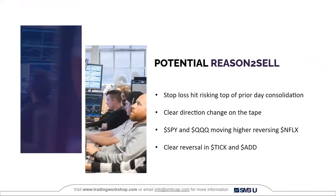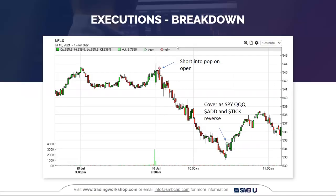For this trade, I was risking the top of the 545 level — the top of the prior day's consolidation. I was looking for a clear direction change in the tape: buyers stepping up on the bid and pushing higher — that's when I was looking to exit. I was watching SPY and QQQs reversing to the upside, since Netflix is a market stock, along with TICK and ADD. At around 10 a.m., Netflix started to pop, but ADD and TICK were still showing down-ticks. That led me to stay in the trade and not cut my winners too early — something I've been working on, allowing my winners to continue.